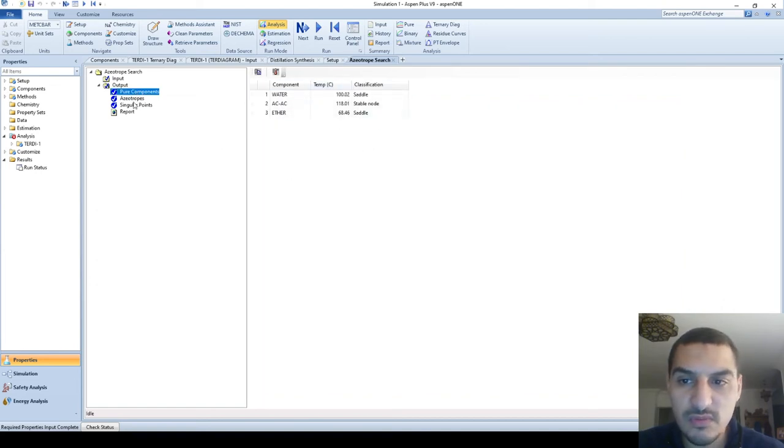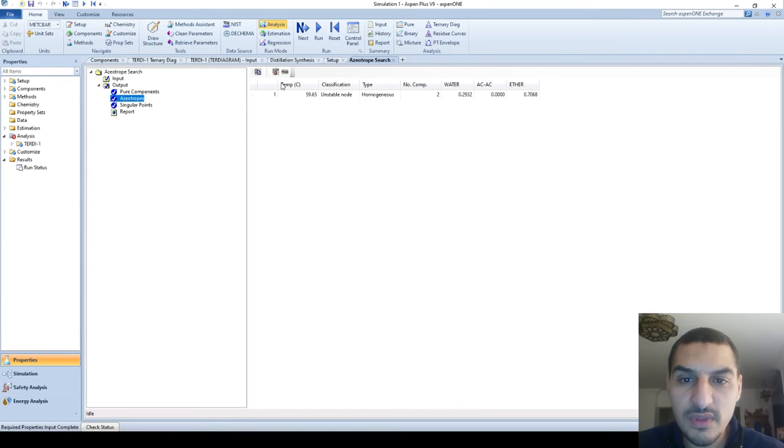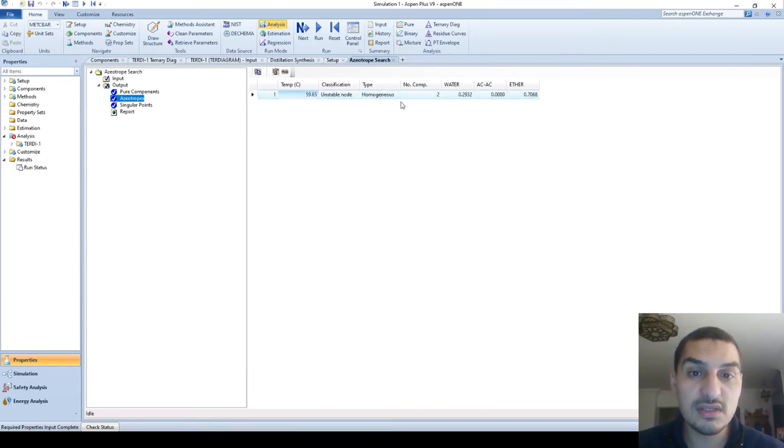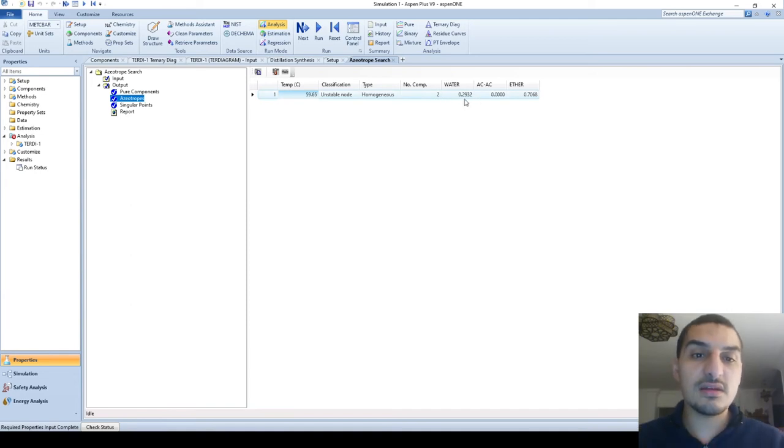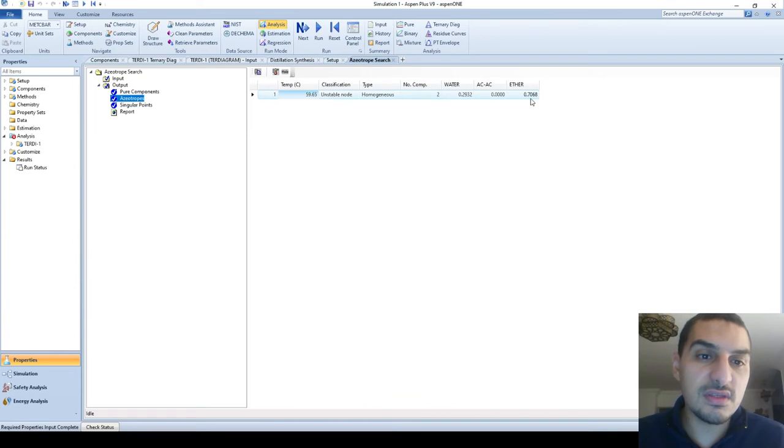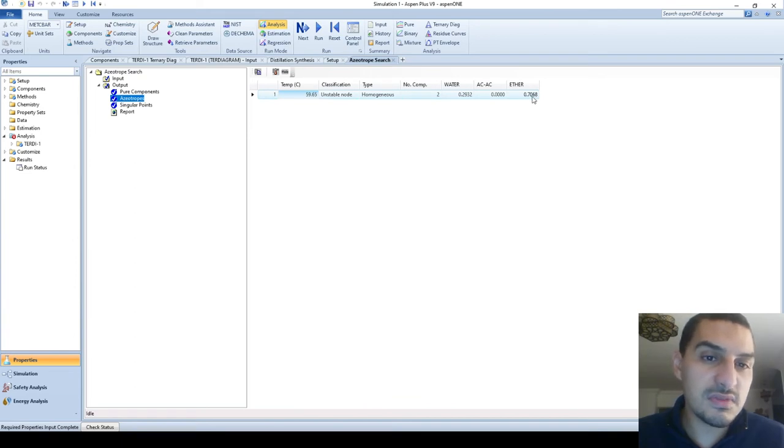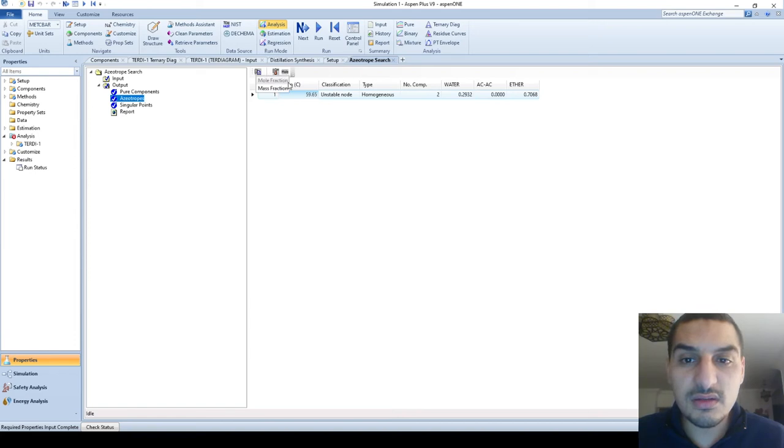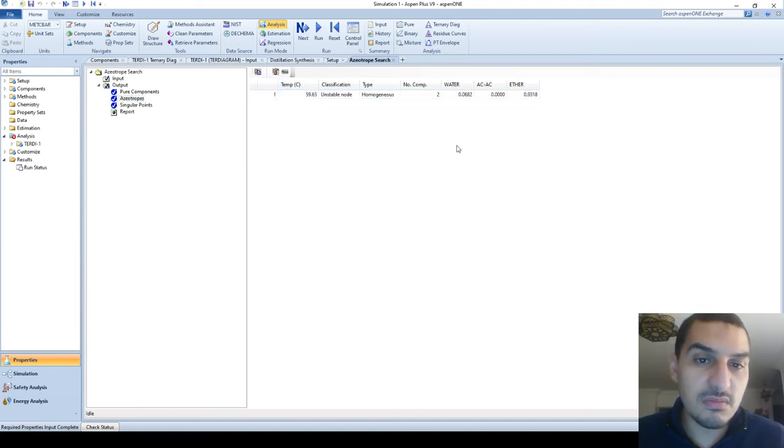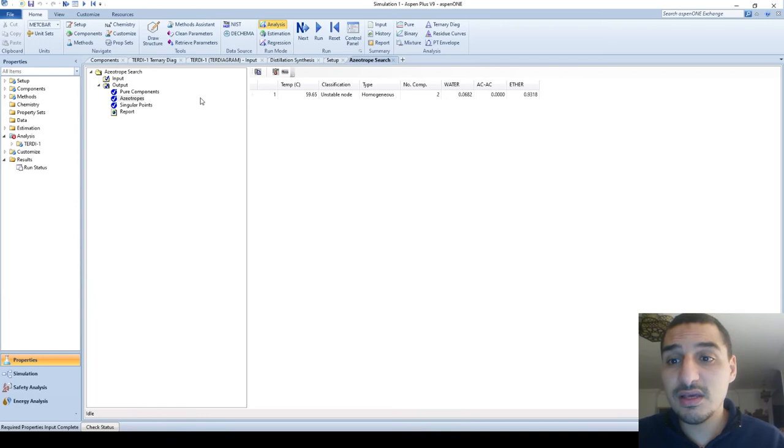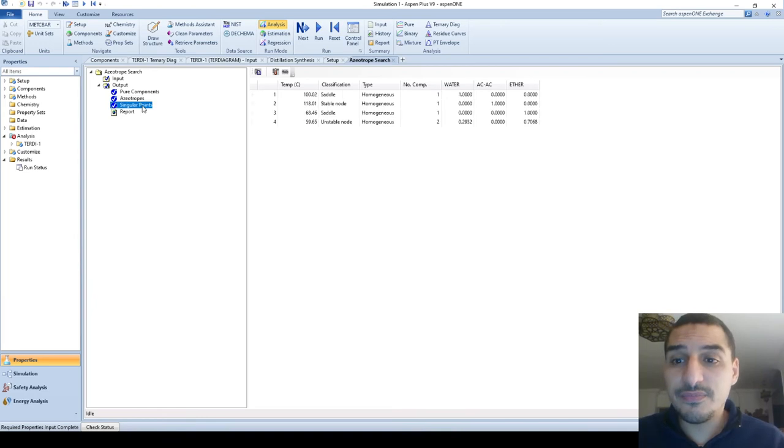This is all. It's going to give us some outputs about the pure components. This is the boiling points of each one of them. About the azeotrope it tells me that the azeotrope is at 59.65 degrees Celsius and this is 29% water and 70.7% ether. I can make it in mass fraction rather than mole fraction if I am interested in that.